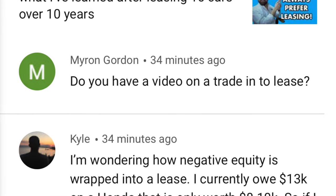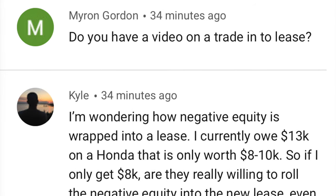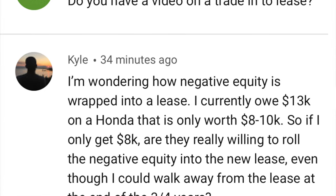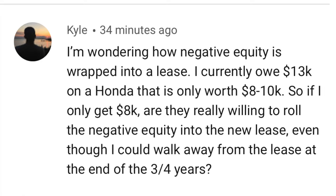Myron asked: do you have a video on a trade to a lease? And Kyle asked: I'm wondering how negative equity is wrapped into a lease? Kyle's situation: he currently owes $13,000 on a Honda that is only worth $8,000 to $10,000. So if he only gets $8,000, are they really willing to roll the negative equity into the new lease, even though he could walk away from the lease at the end of three or four years? I'm going to answer this question in full — and cover positive equity too — so that anybody watching can understand.